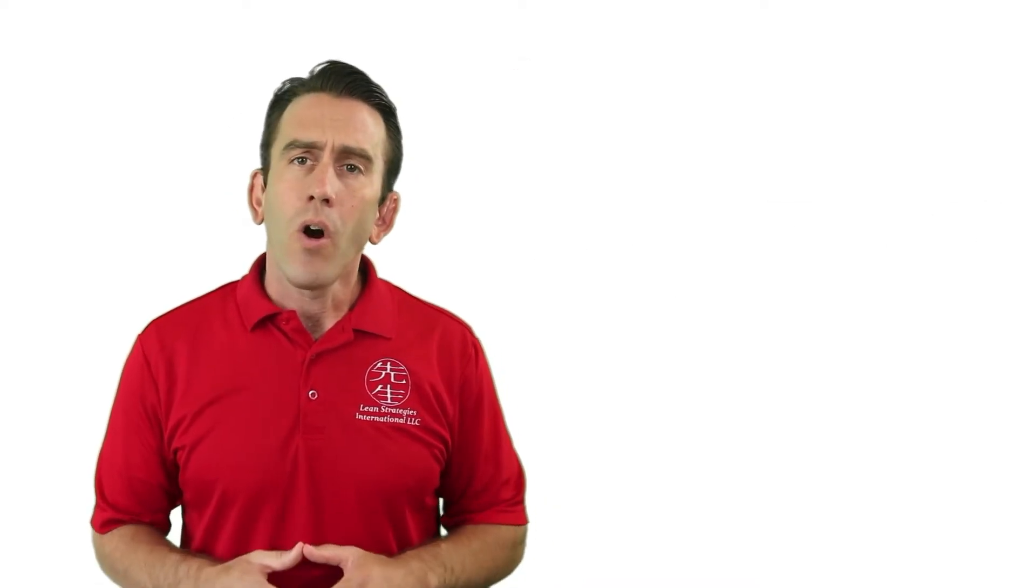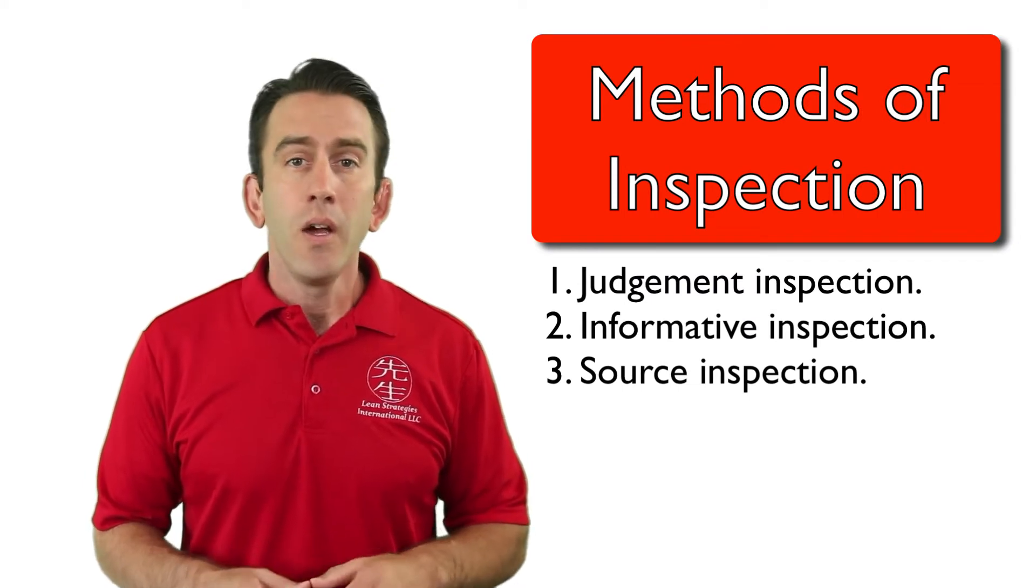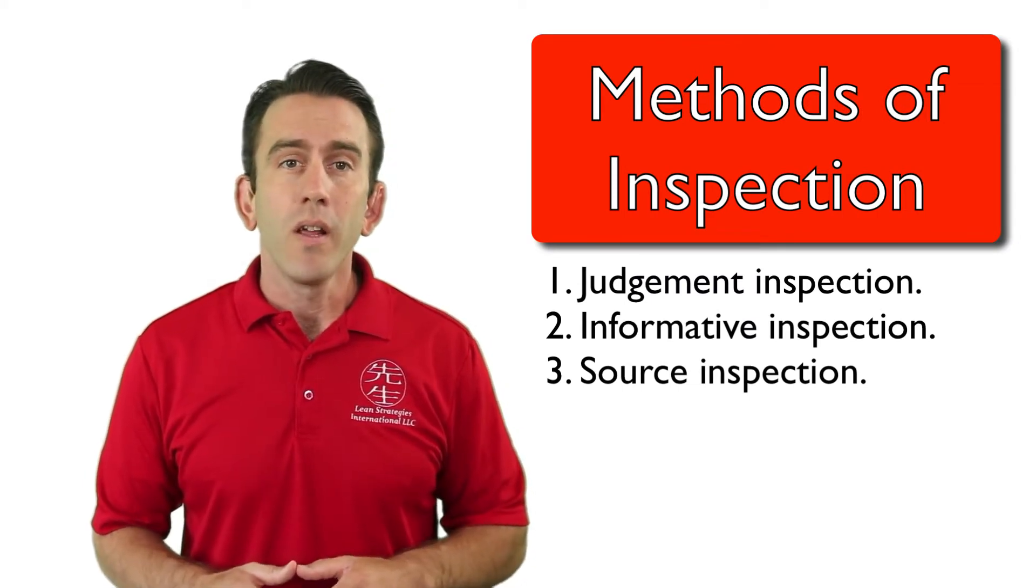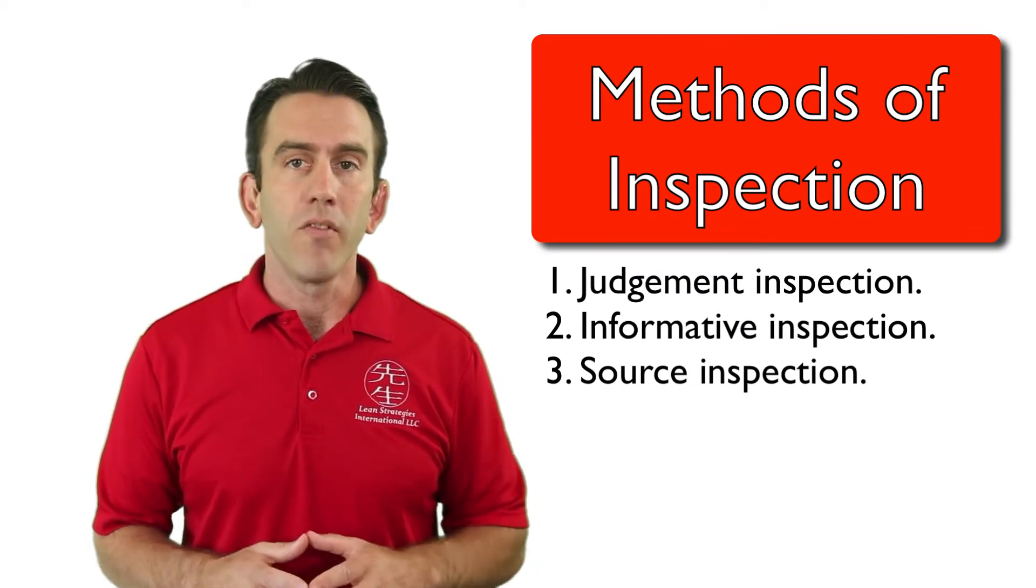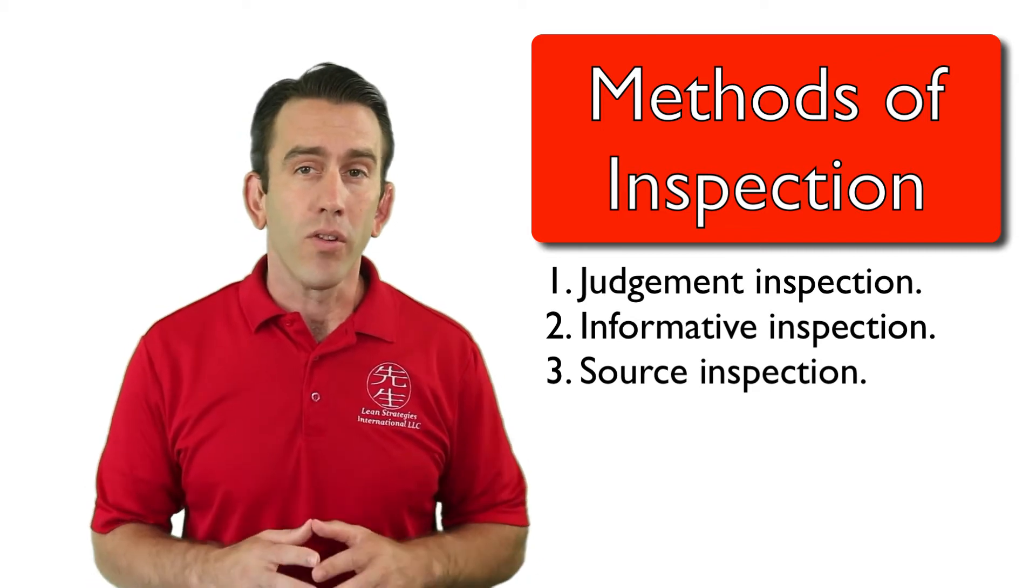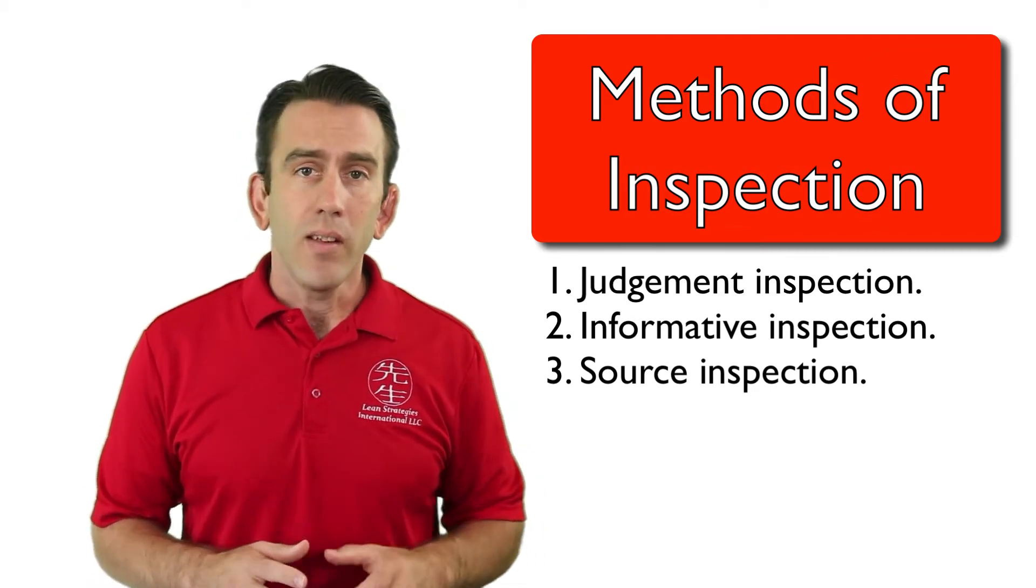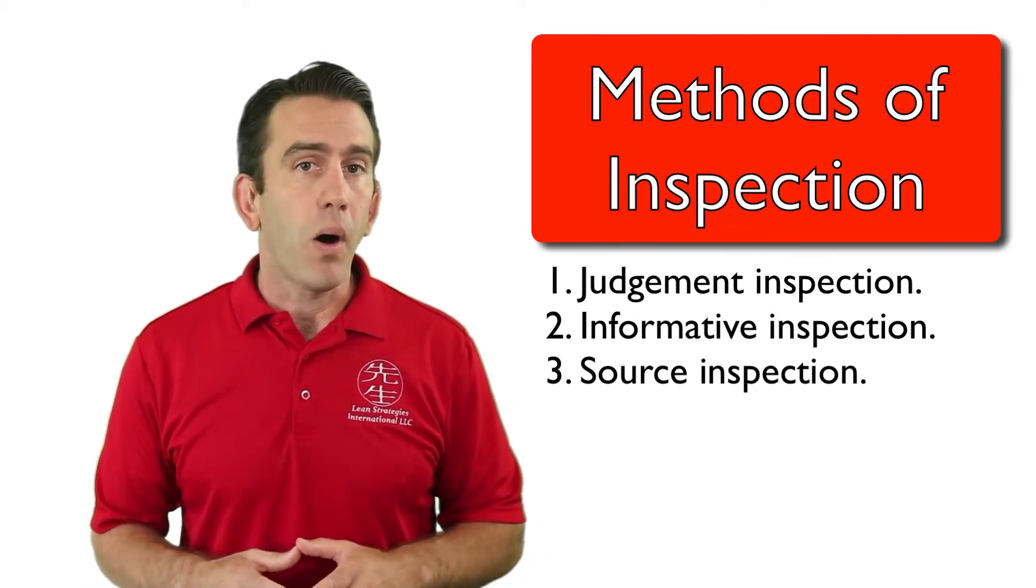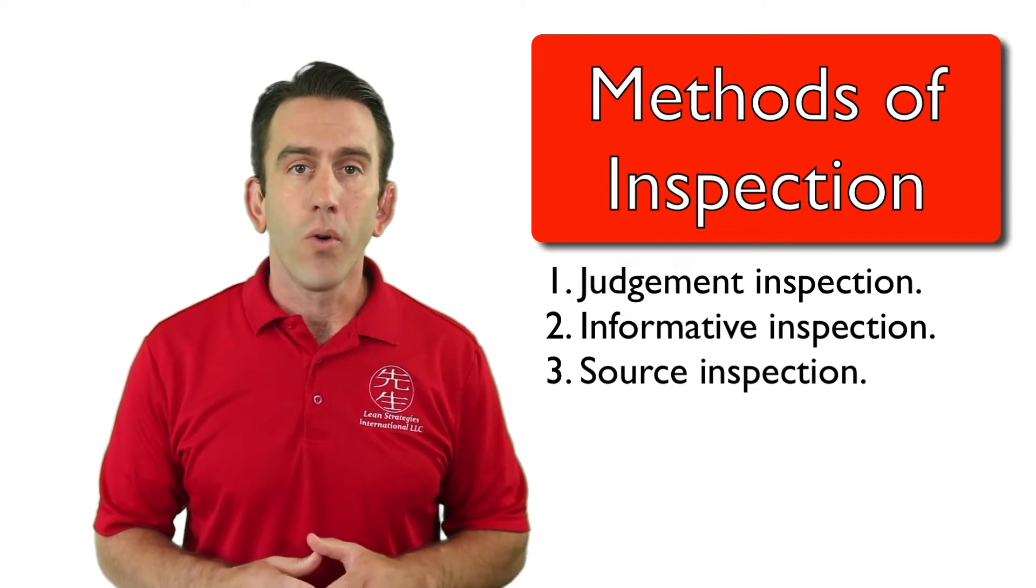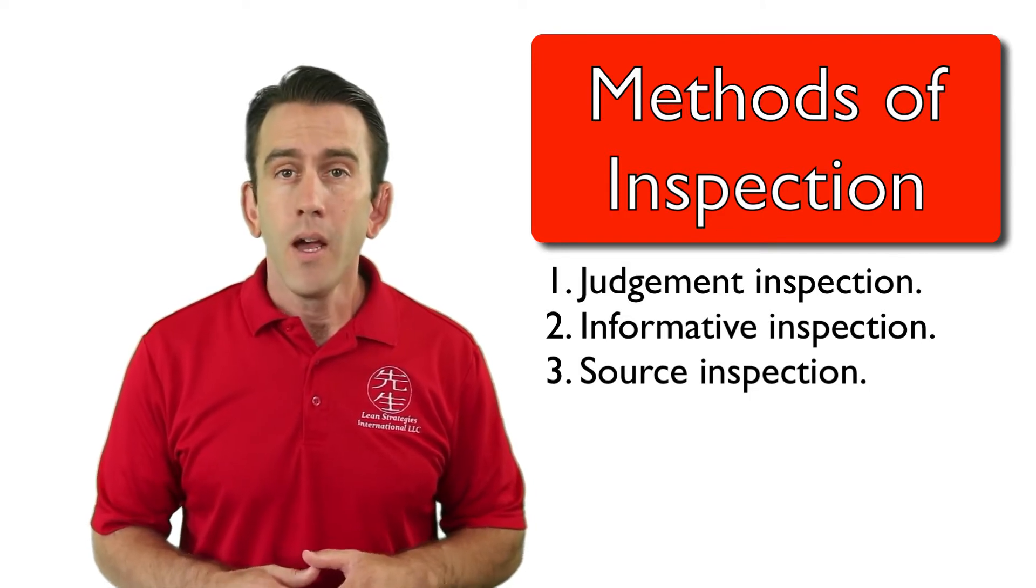Also, recall that there are different types of inspection. We have judgment inspection, informative inspection, and source inspection. In most cases, and if possible, you want to shoot for source inspection.